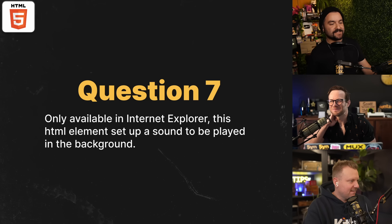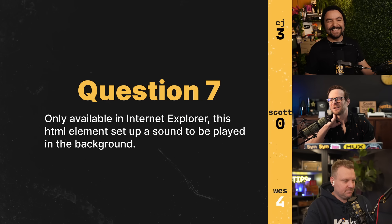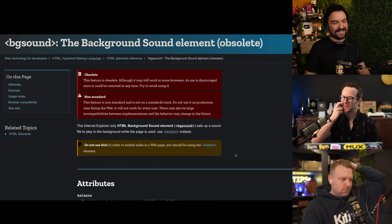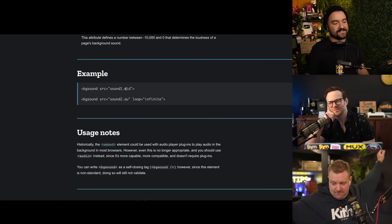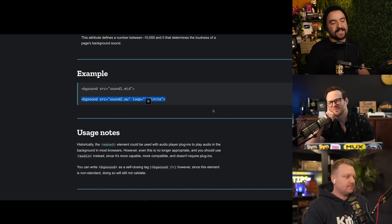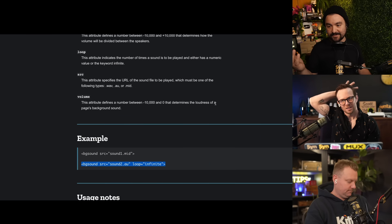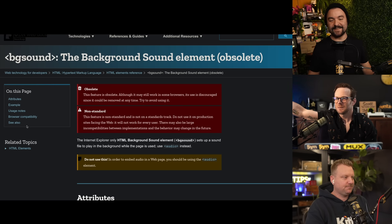Only available in Internet Explorer, this HTML element set up a sound to be played in the background. Wes got it immediately: BGSound. This is now obsolete — before HTML5 you could pass in a MIDI or AU file and it would play in the background. Sites didn't have to ask permission either; you'd just visit a page and sound would start playing. That's probably how the Hamster Dance worked.